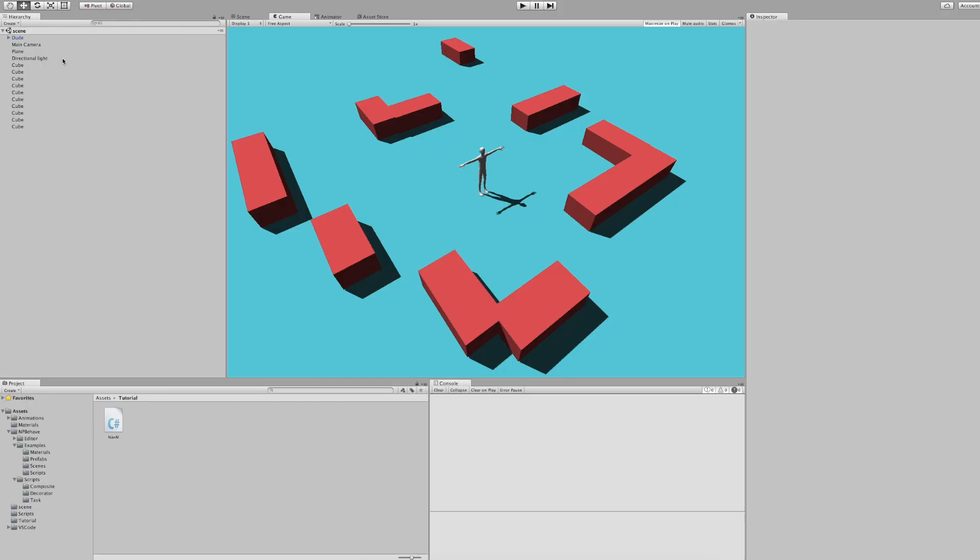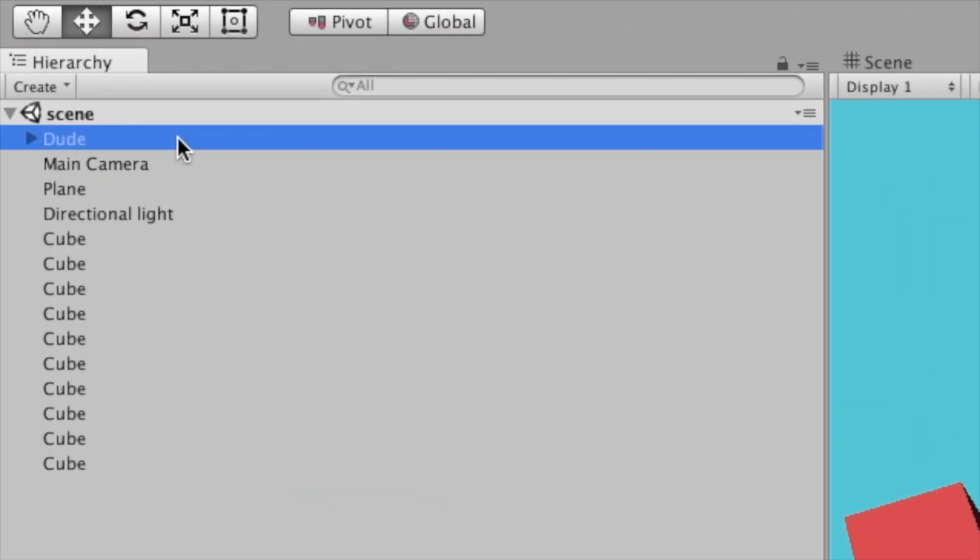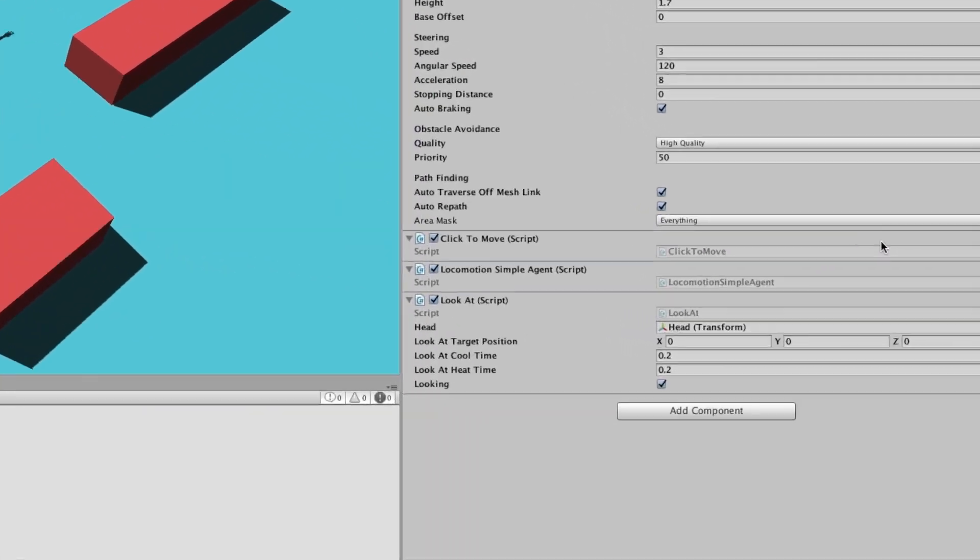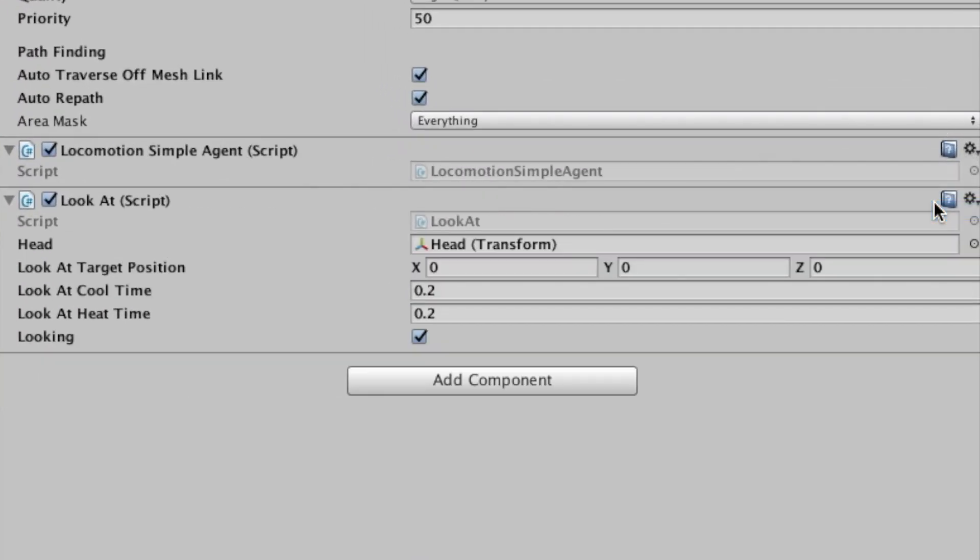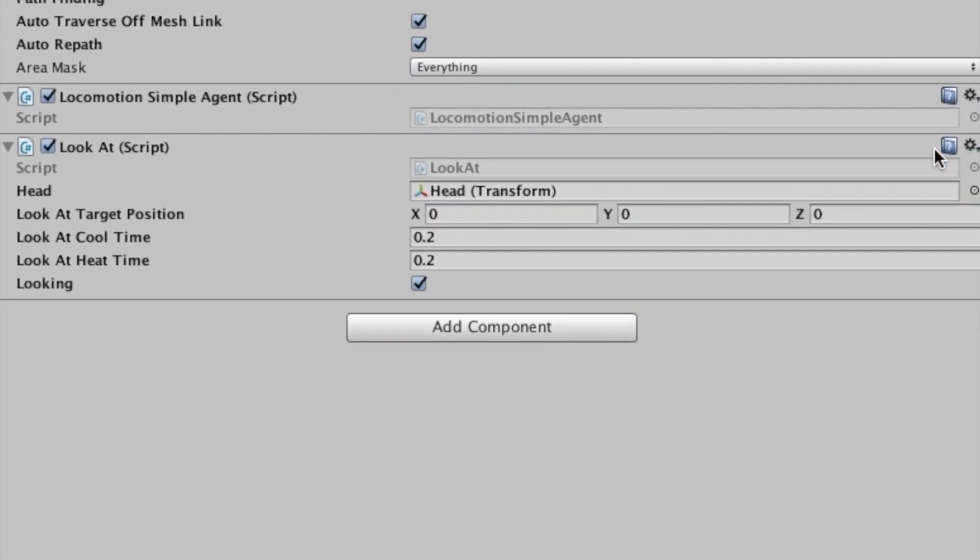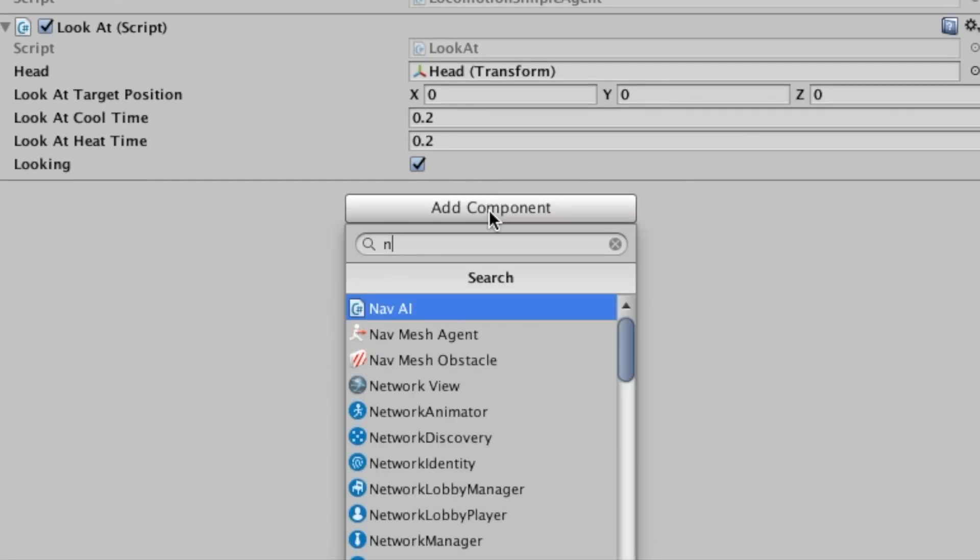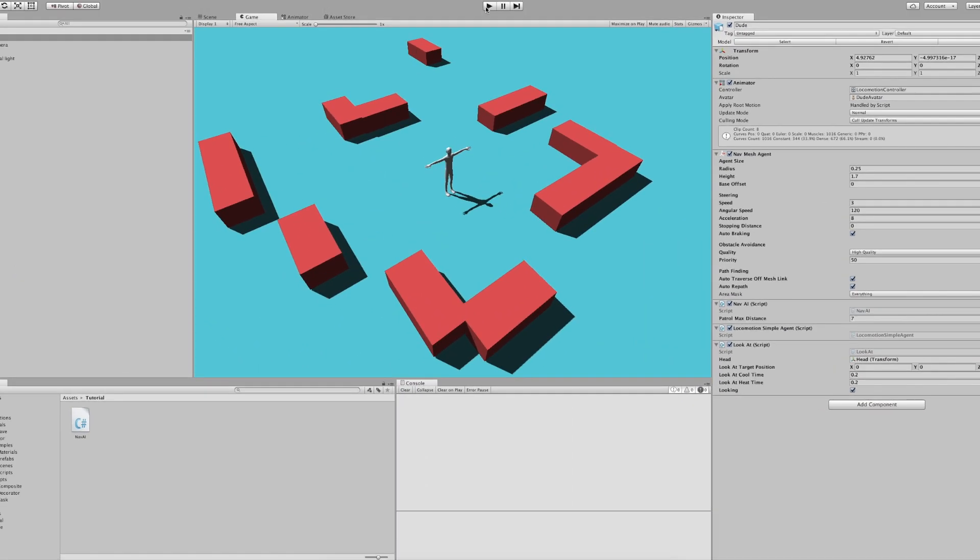So for our scene setup we just quickly select the dude. We will remove the clicked to move script and instead add our new nav AI script. That's it.